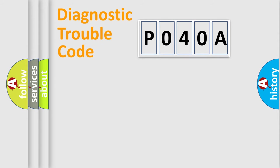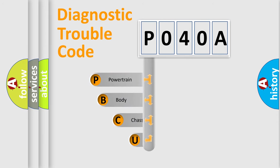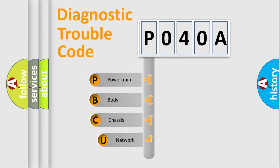First, let's look at the history of diagnostic fault code composition according to the OBD2 protocol, which is unified for all automakers since 2000.